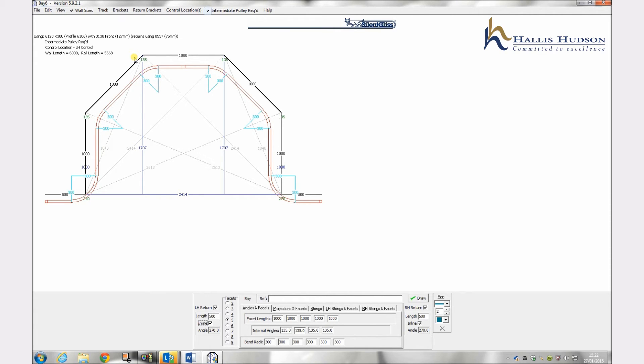The return brackets must be chosen separately and will not automatically marry with the internal part of the track. Your choices will be shown on the top left hand side of the program.